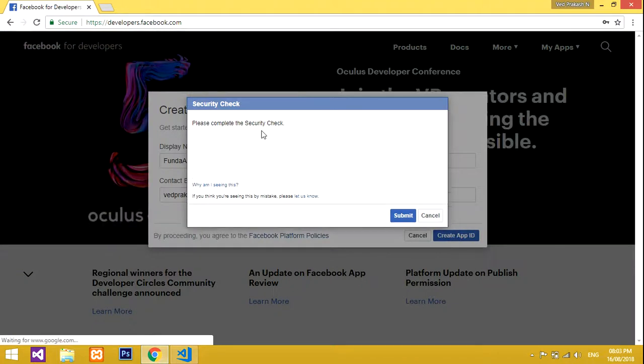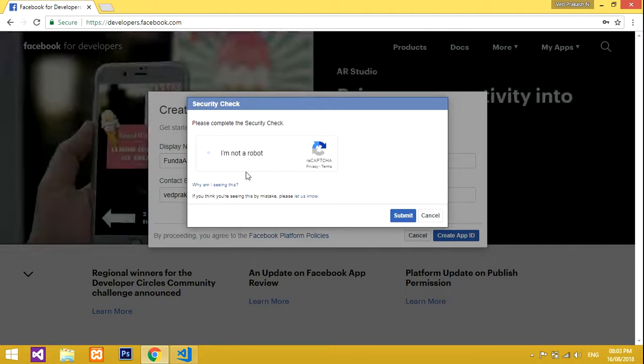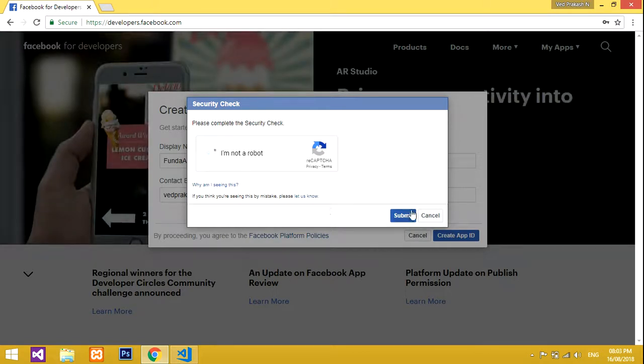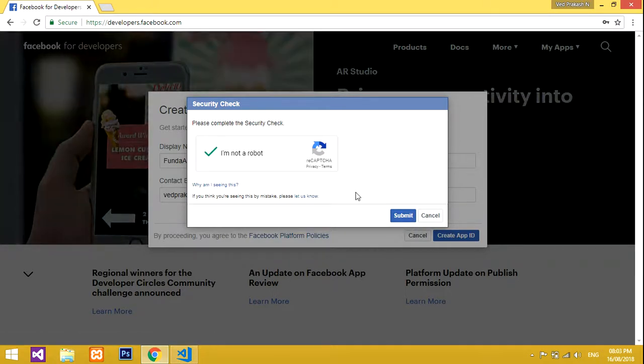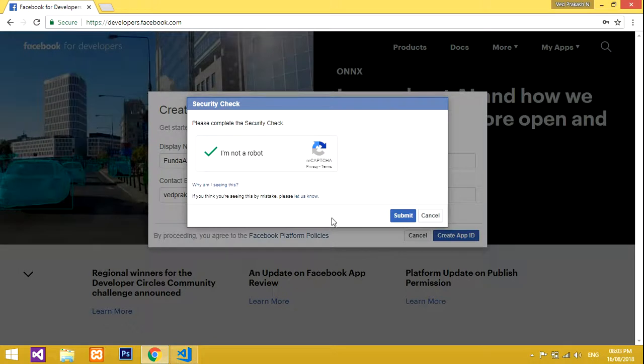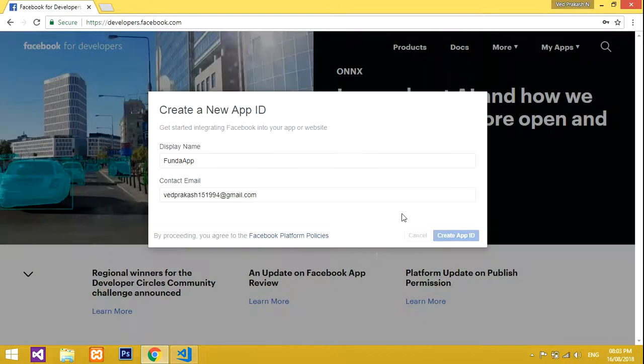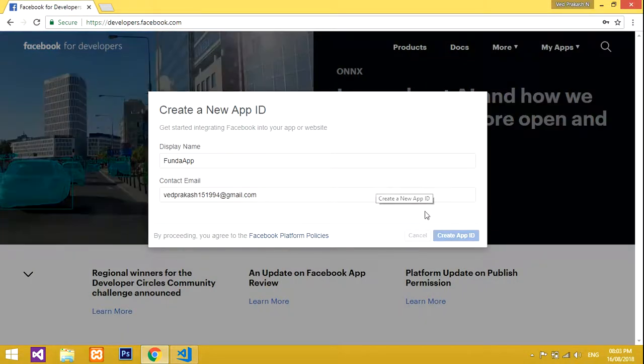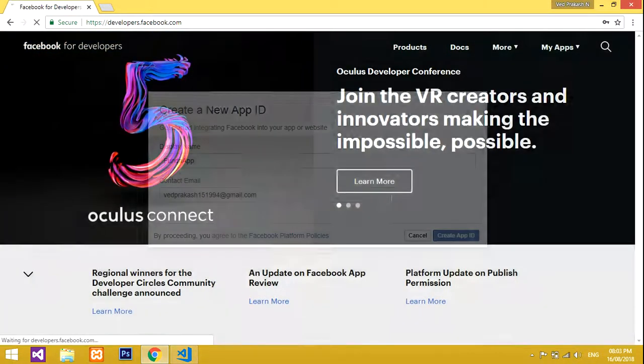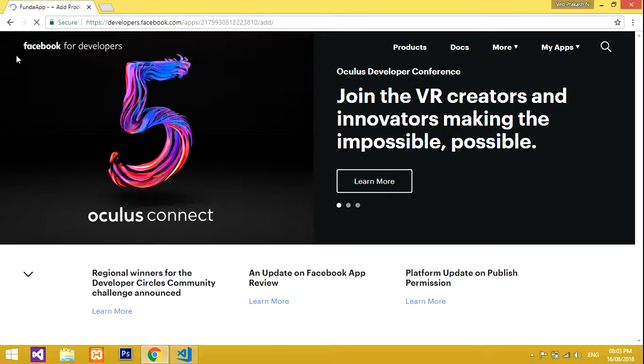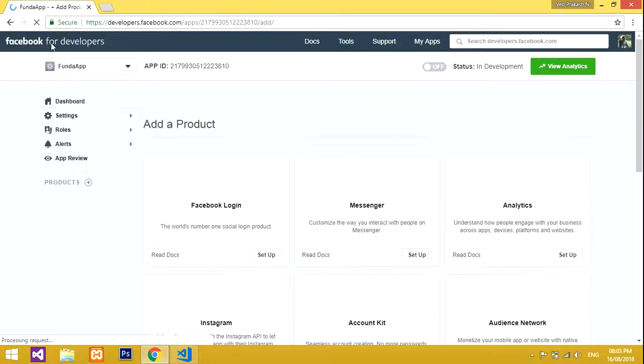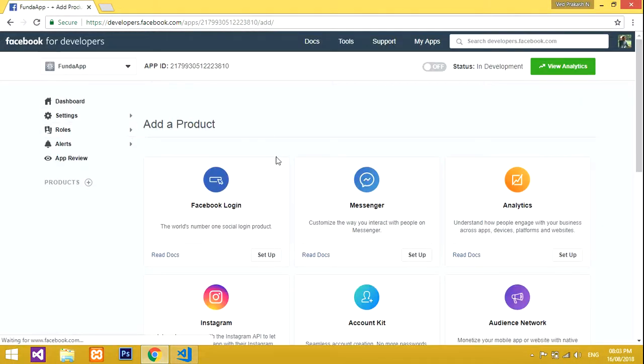Please complete the security check - the 'I am not a robot' verification. It's loading... done. Now let's submit. After submitting, it's loading... and now our app is ready.